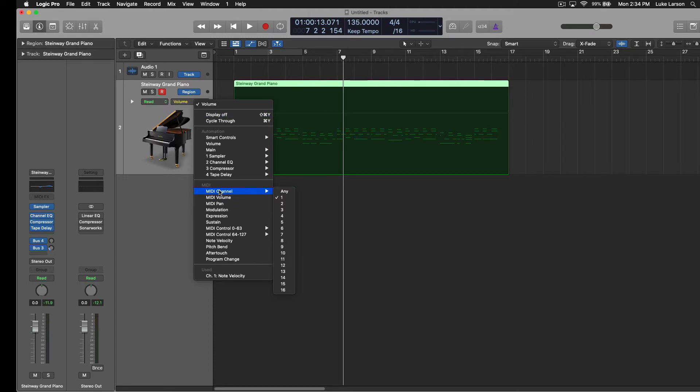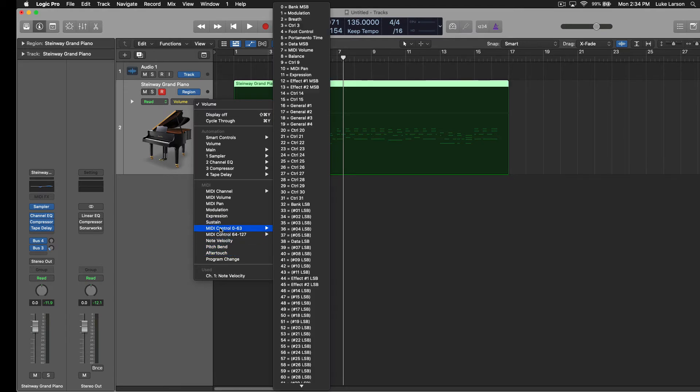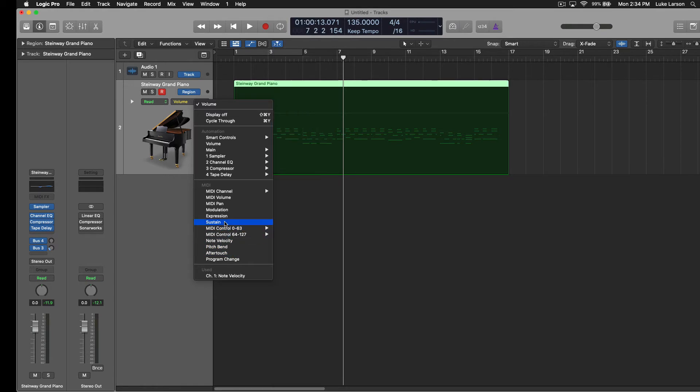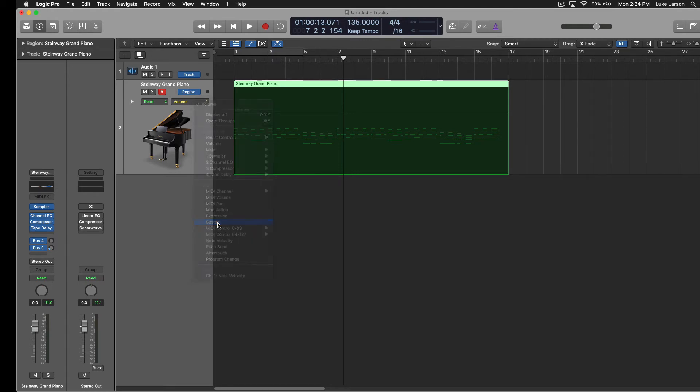So under MIDI, you actually have modulation, expression, sustain, pitch bend even, you can do note velocity, all kinds of stuff in here that you may find useful. We're looking for sustain. So click on that.